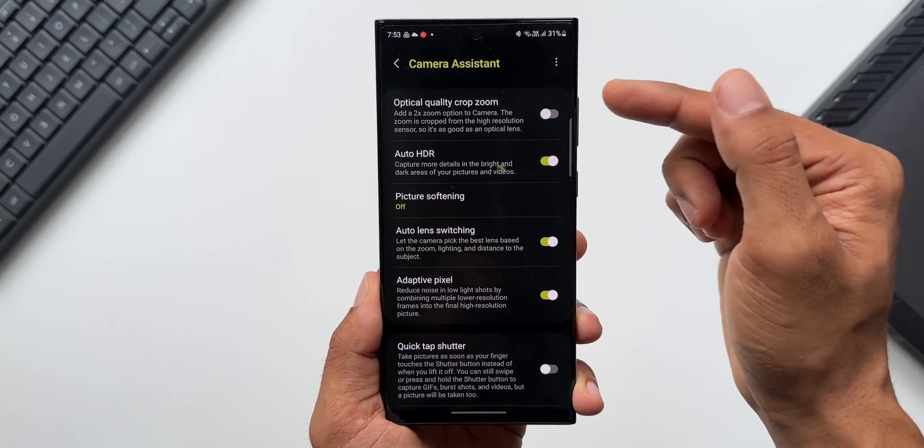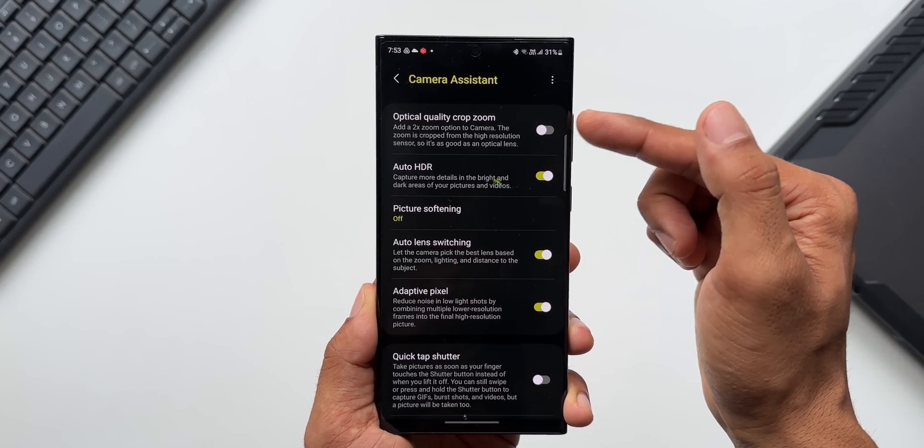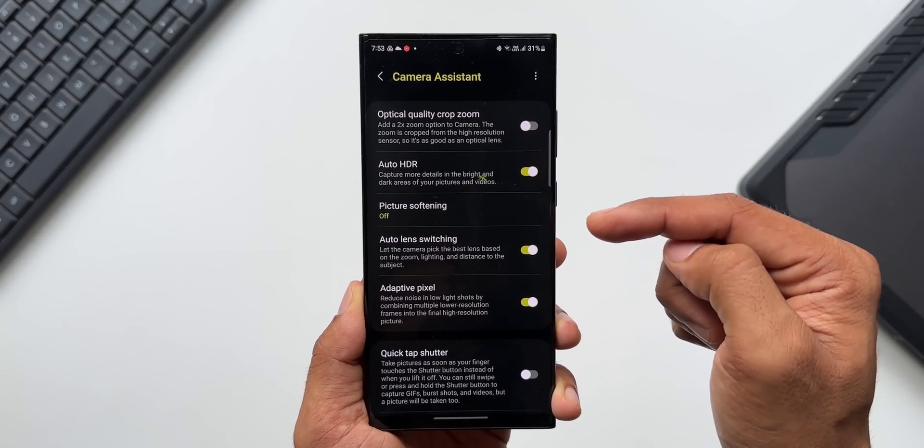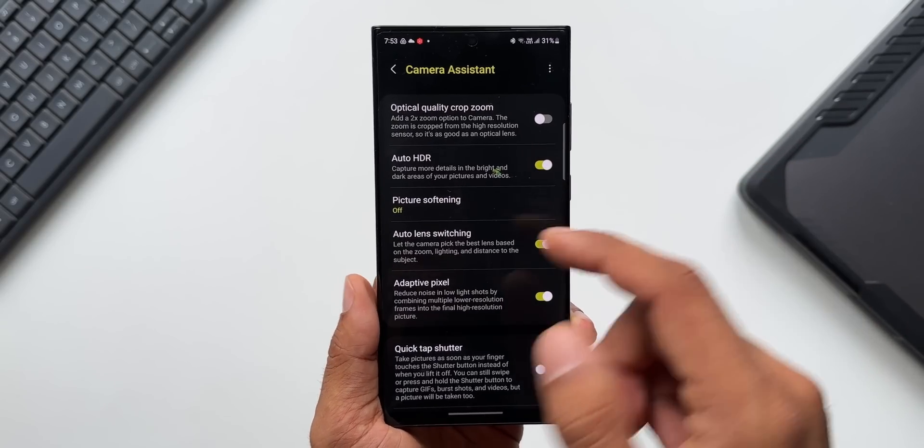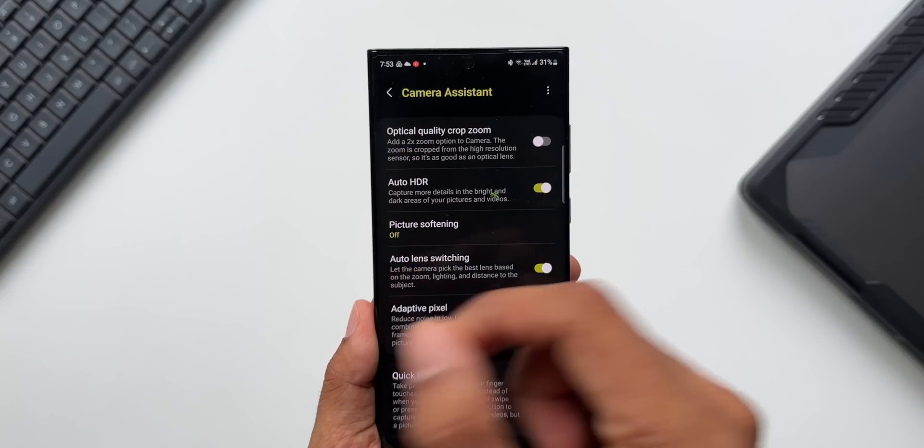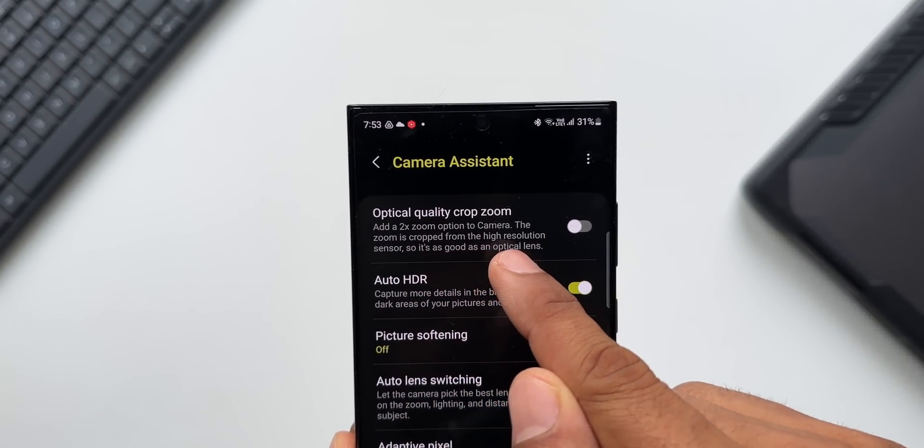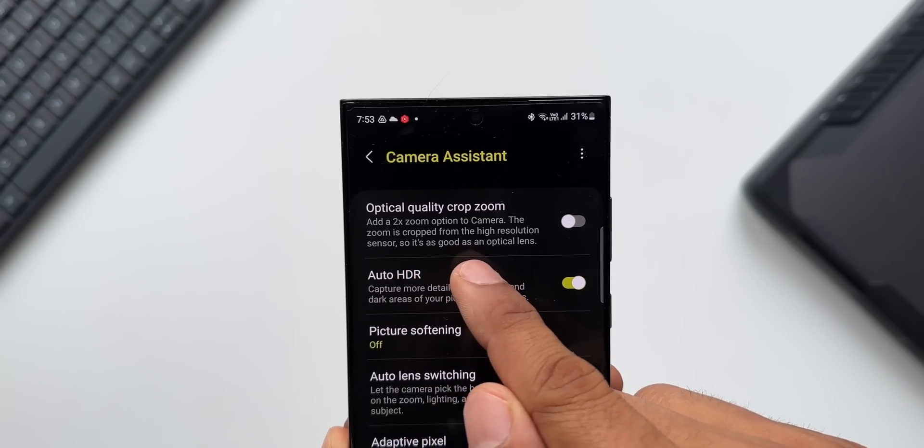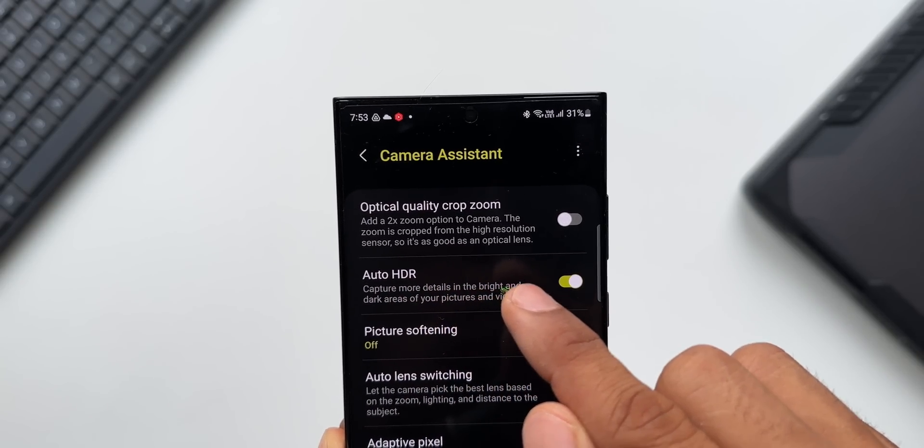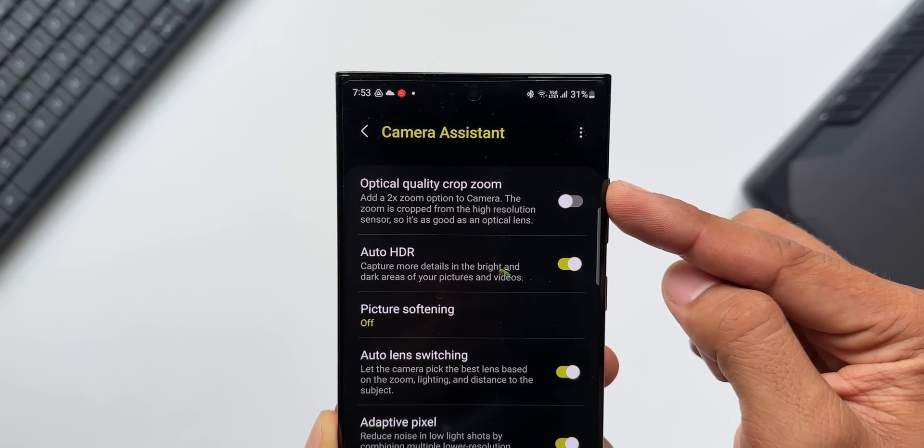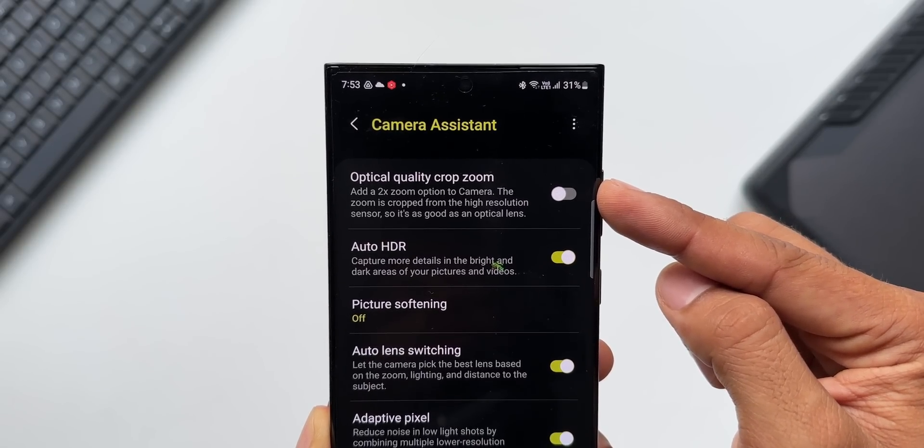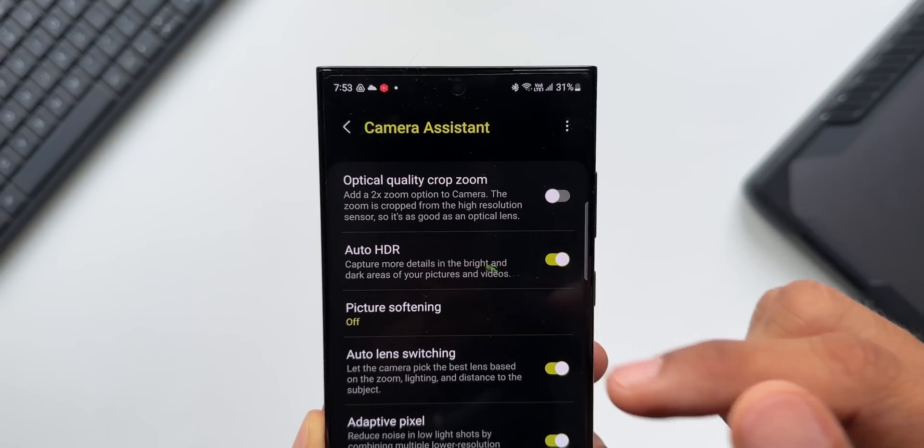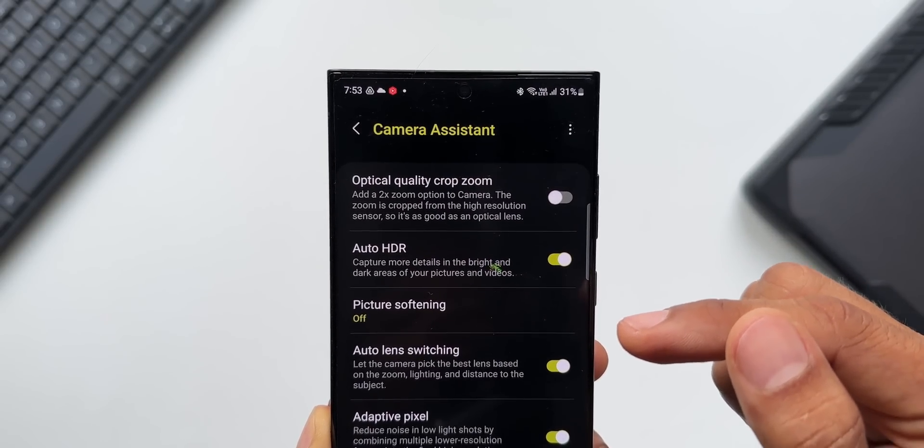Now on the top you can see this is a brand new toggle we have got after getting this huge update on the S23 Ultra. As you can see, it says optical quality crop zoom. Add a 2x zoom option to camera. The zoom is cropped from the high resolution sensor so it's as good as an optical lens. So when you enable this toggle, it's going to add an additional option for 2x zoom for the video as well as for the photos.